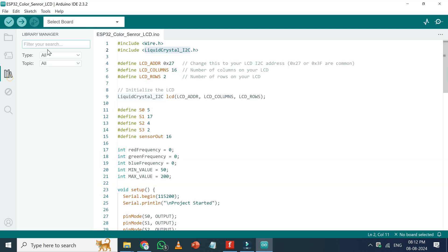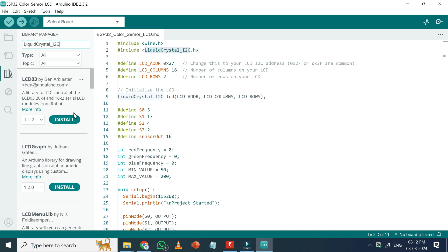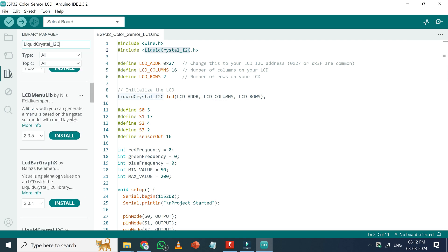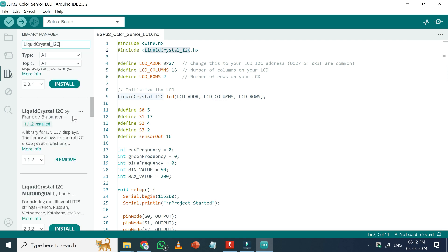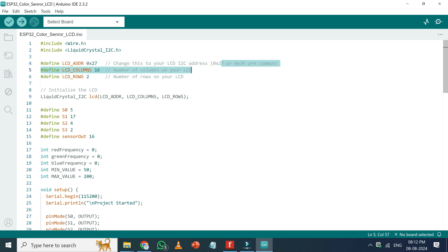Paste here and install the library. My I2C LCD address is 27. You may need to change your address based on your LCD. Most of the I2C LCD address will be 27 or 3F.